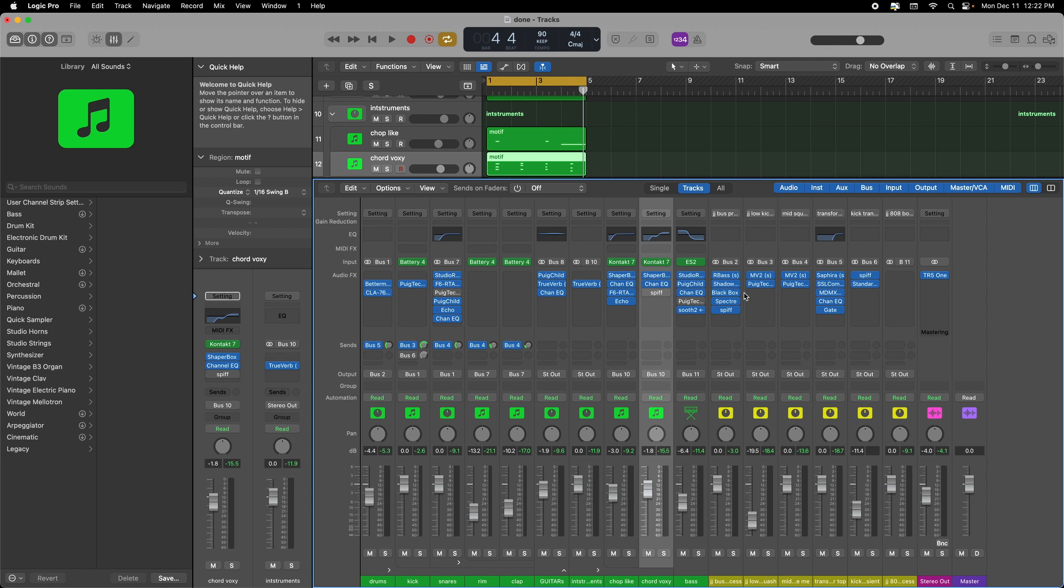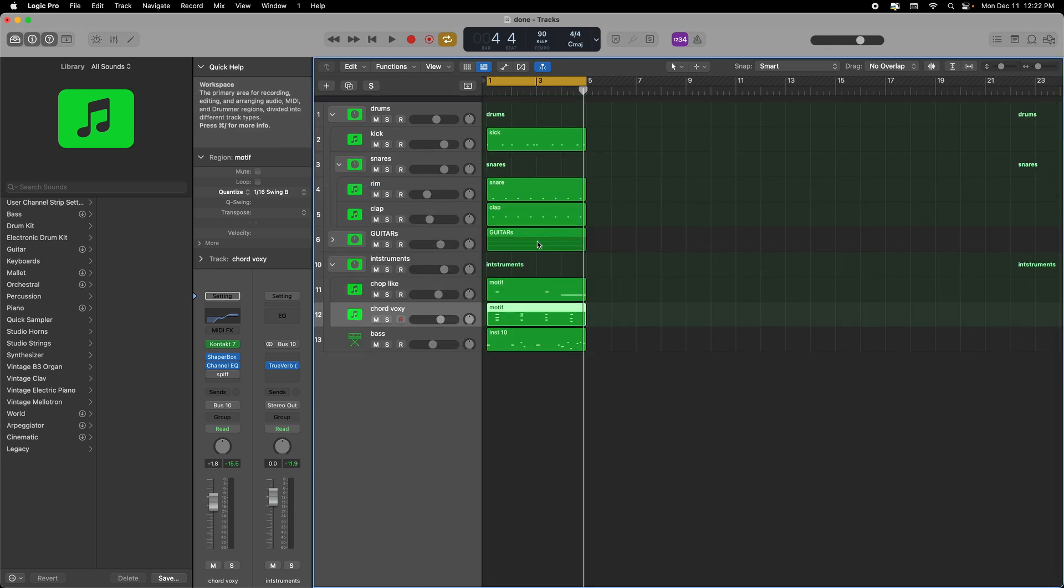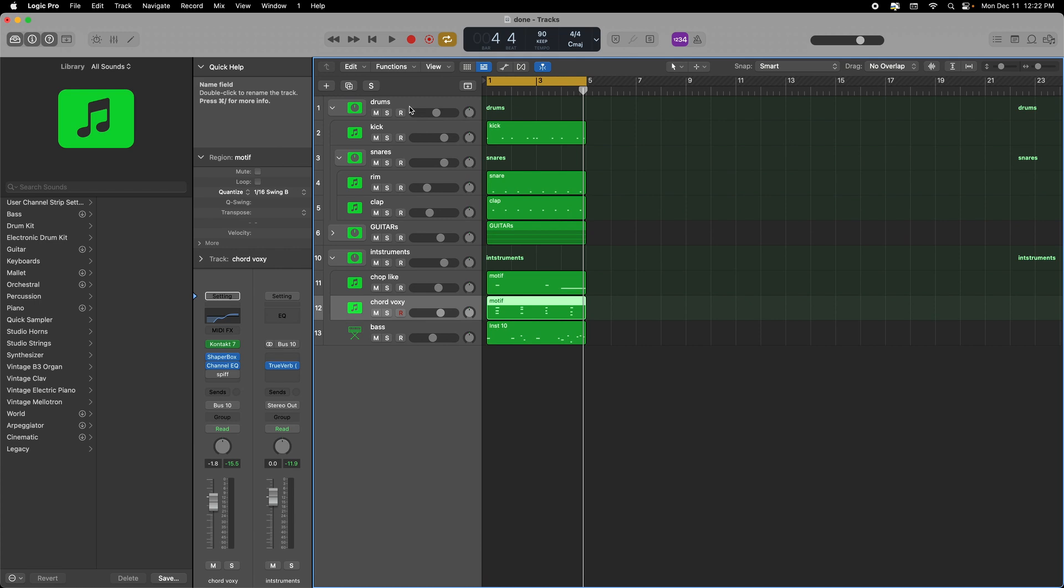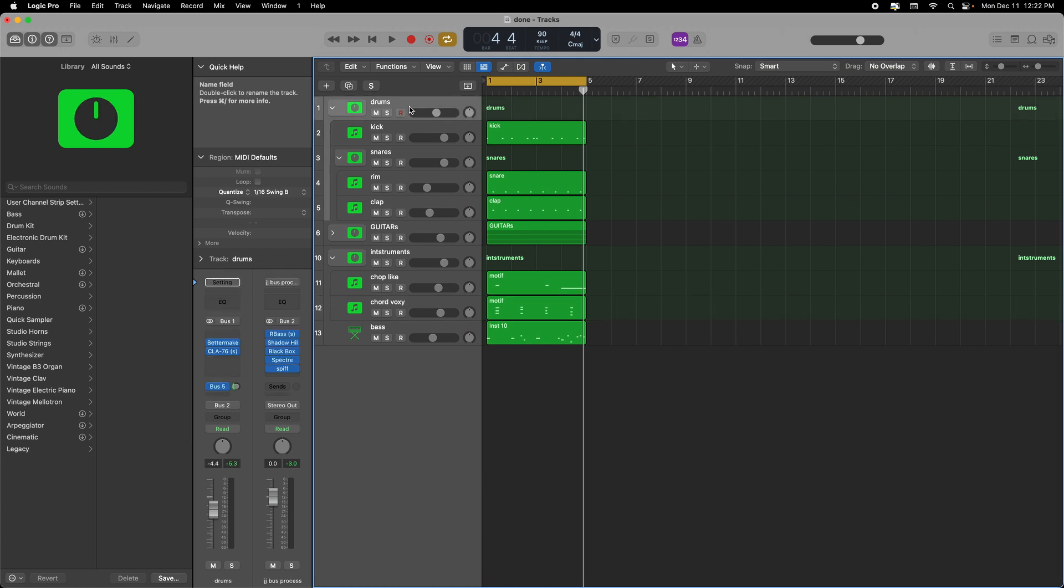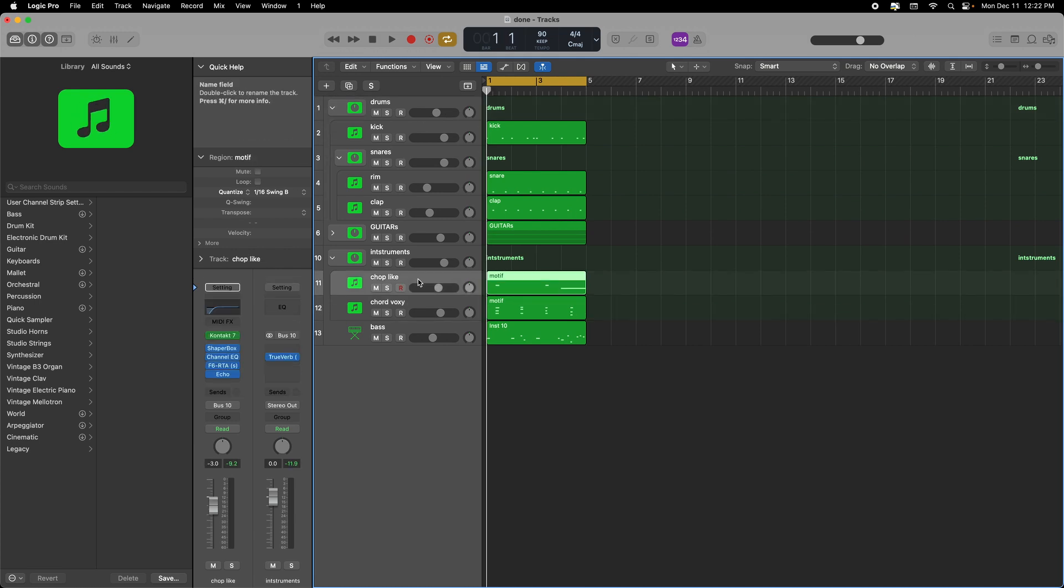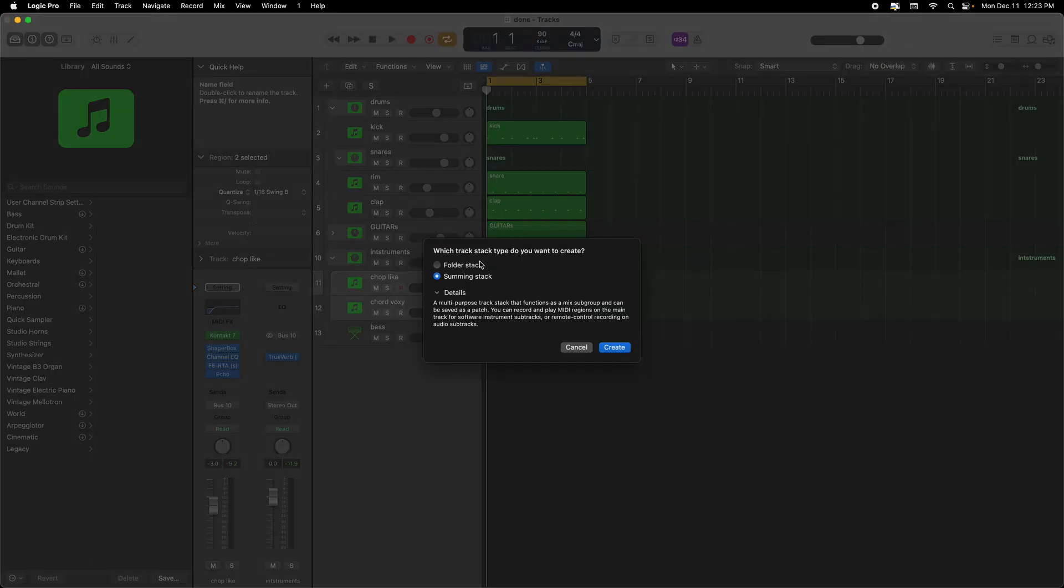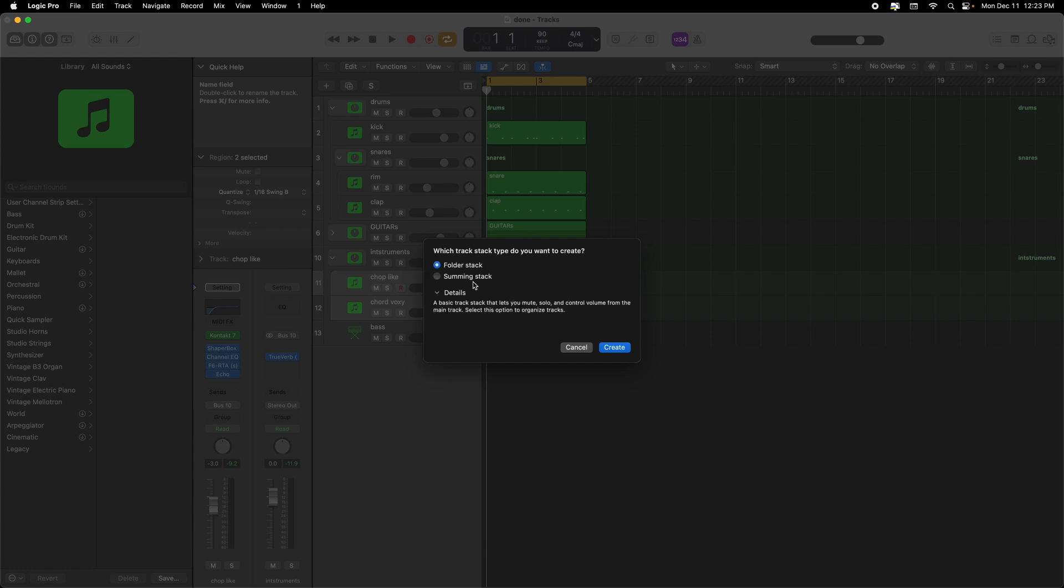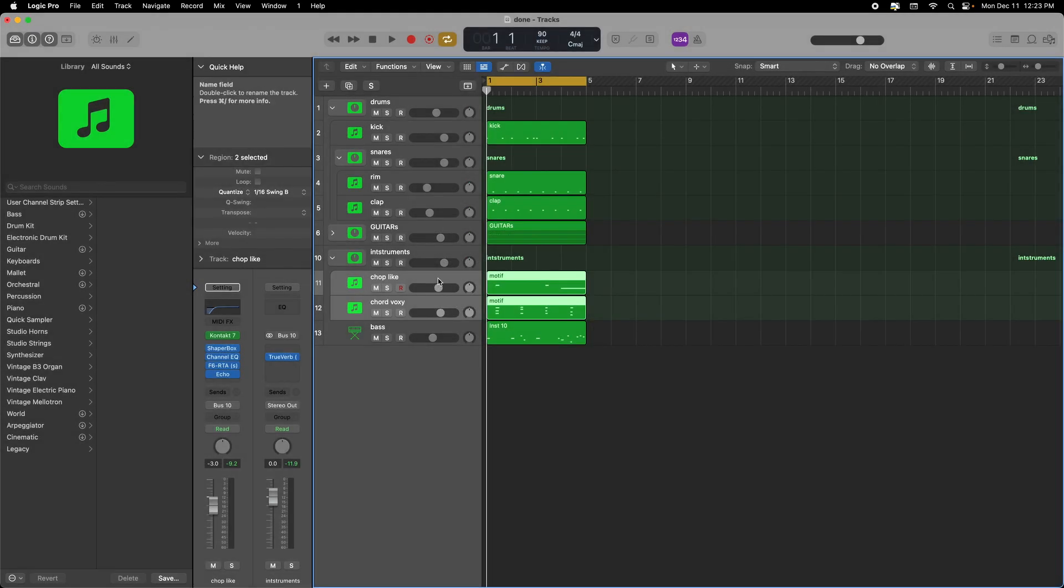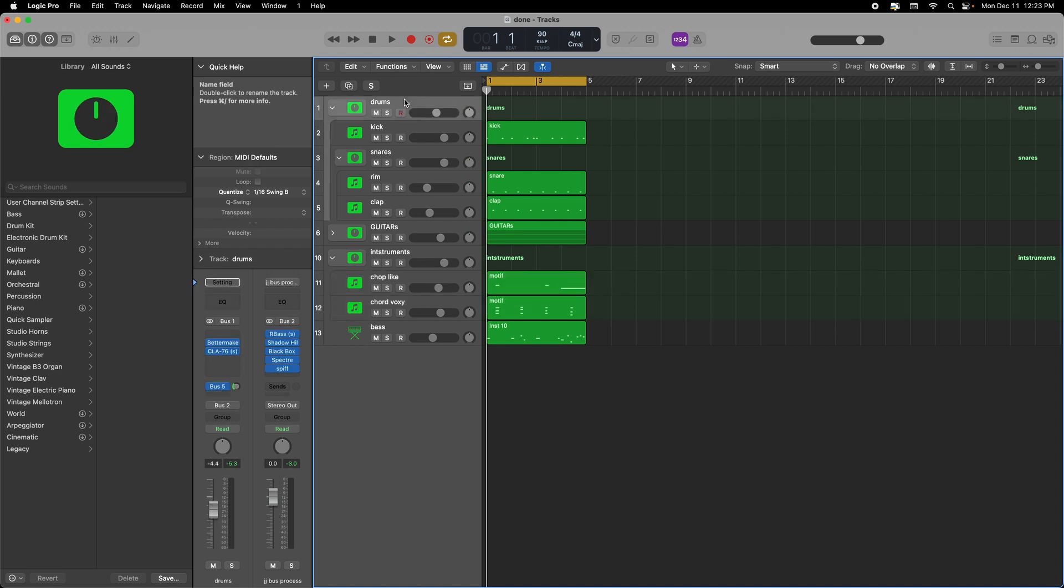The first thing I do with the drums, I just put them in a summon stack. The way you do that in Logic is you come over here to the tracks that you want and then you press Command Shift D, and then it'll ask you which stack do you want to put it in - a folder stack or a folding track which is basically the mute, solo, and volume options. In this case I went with a summon stack.